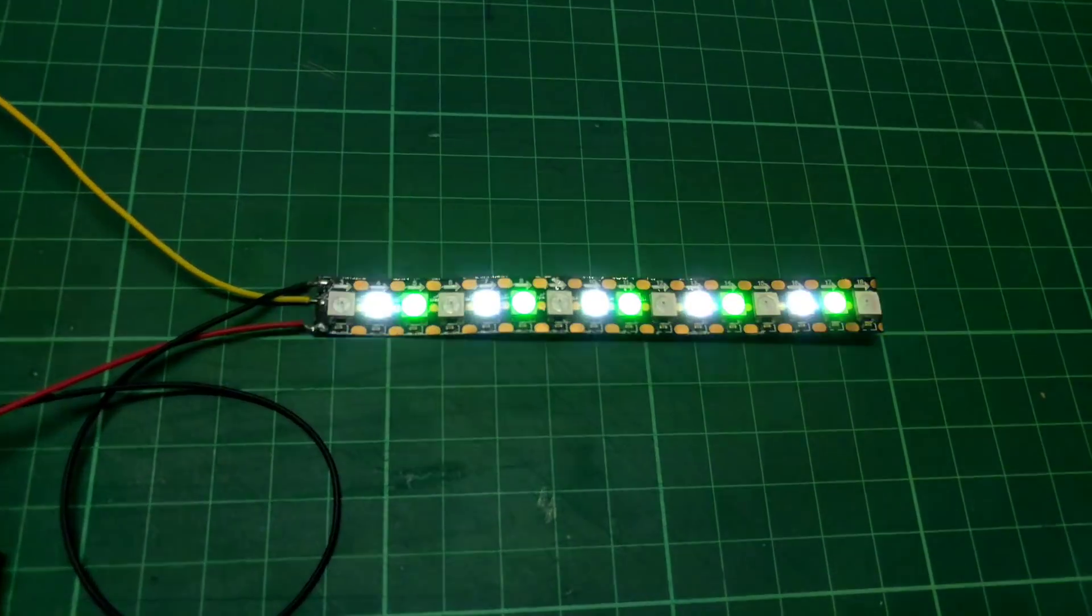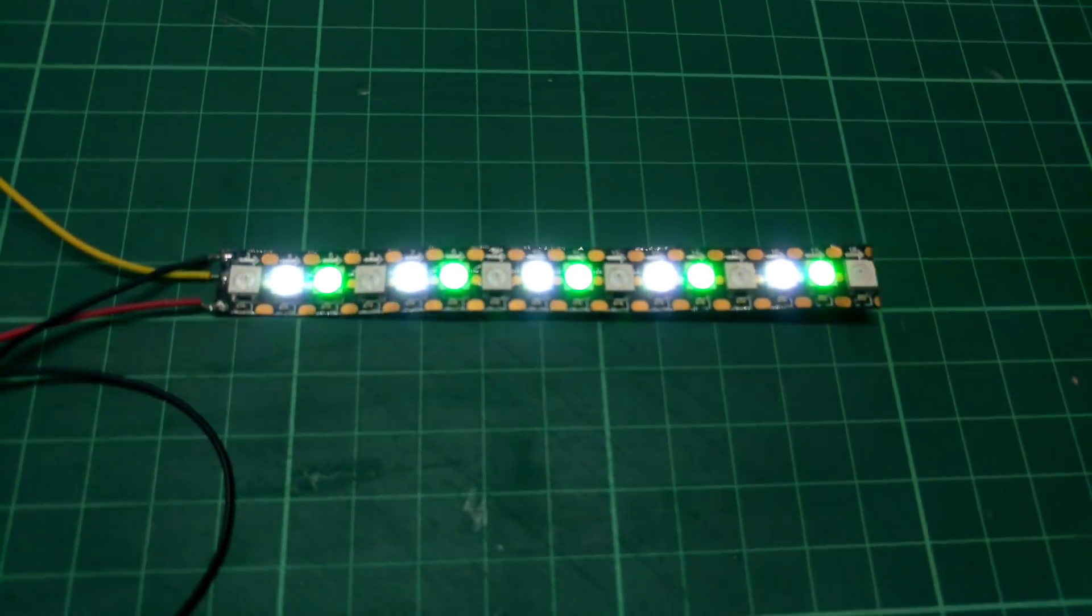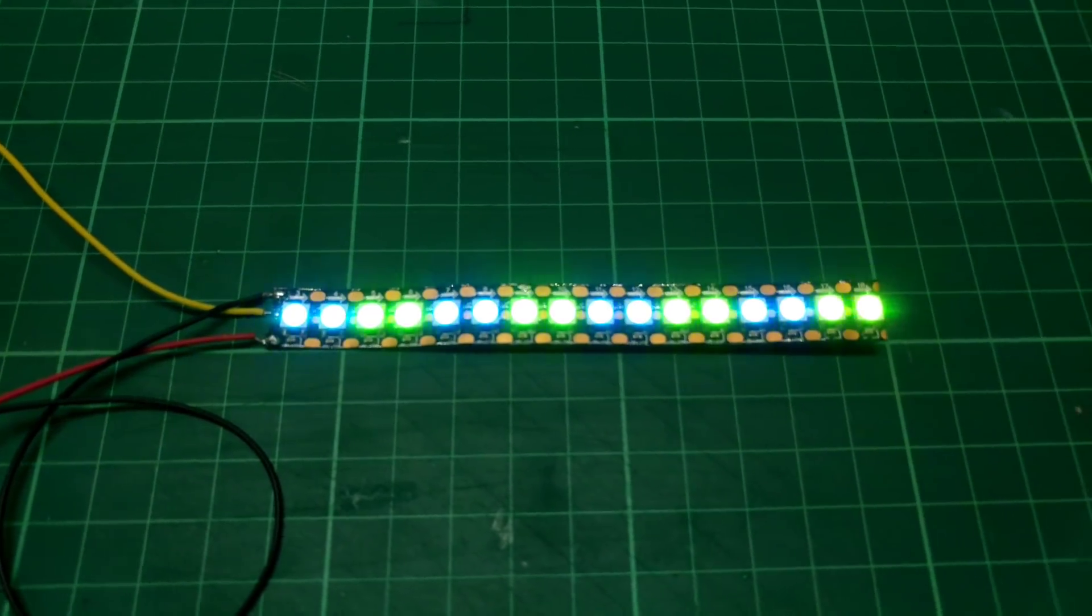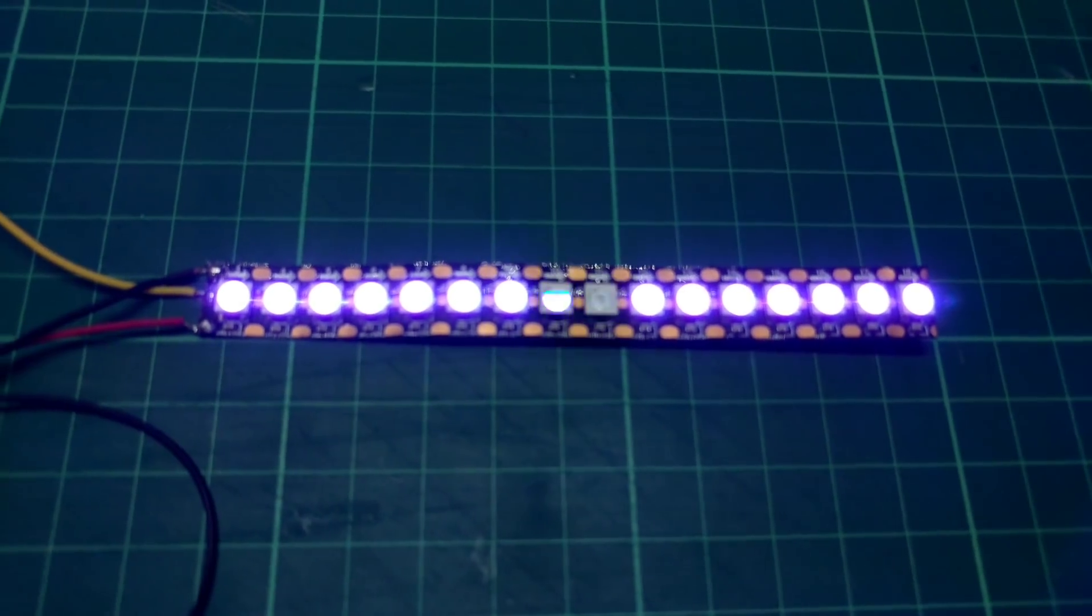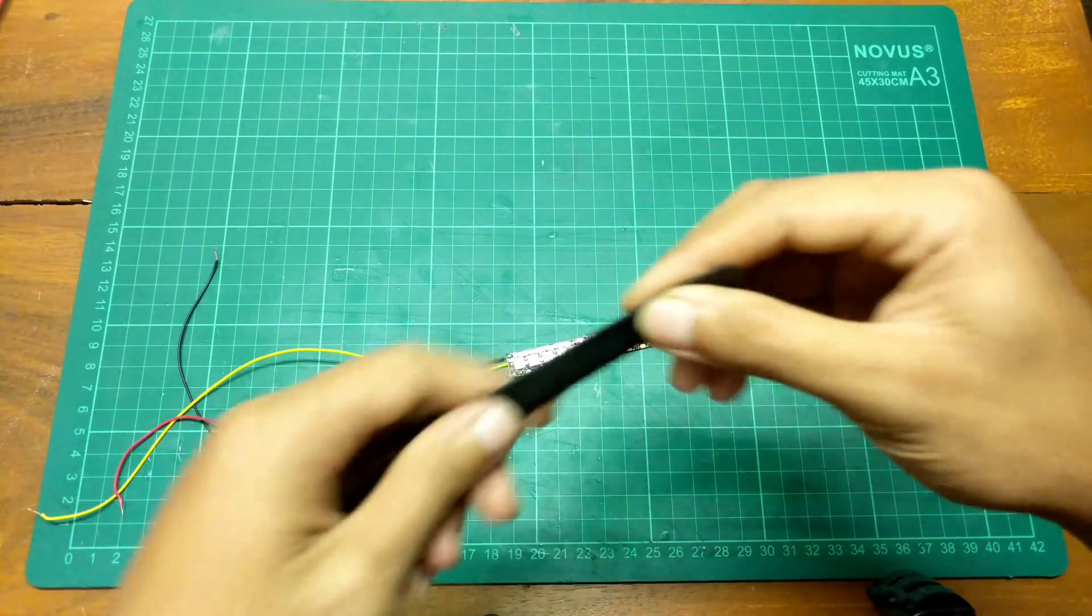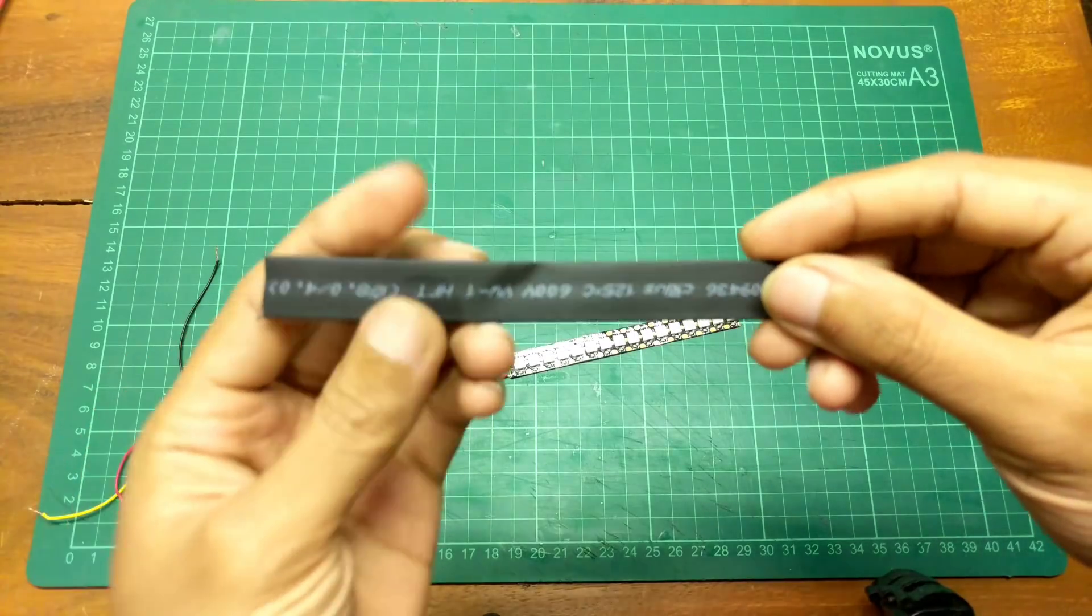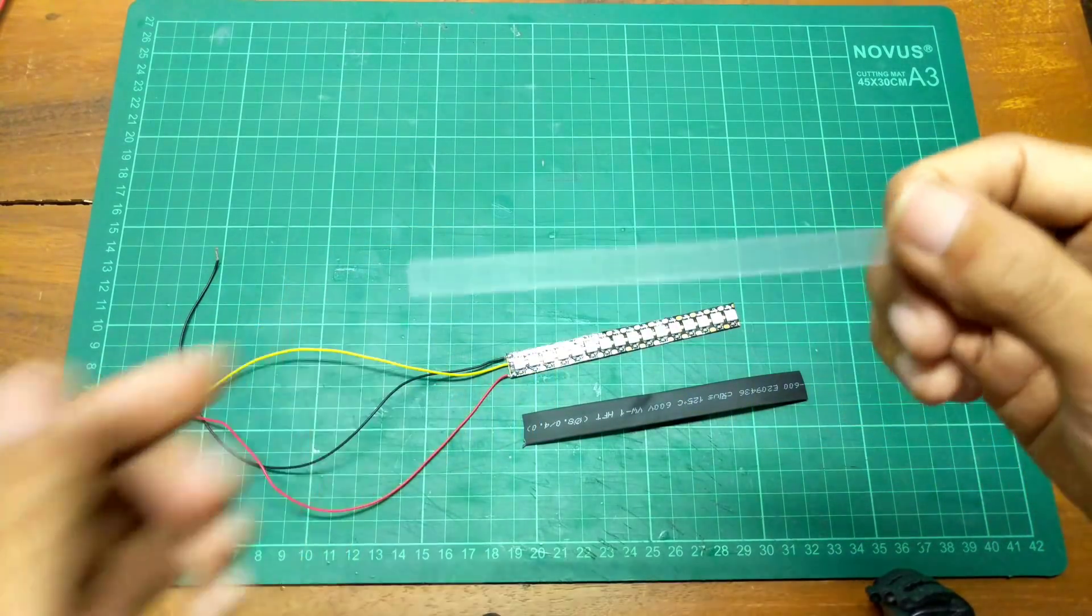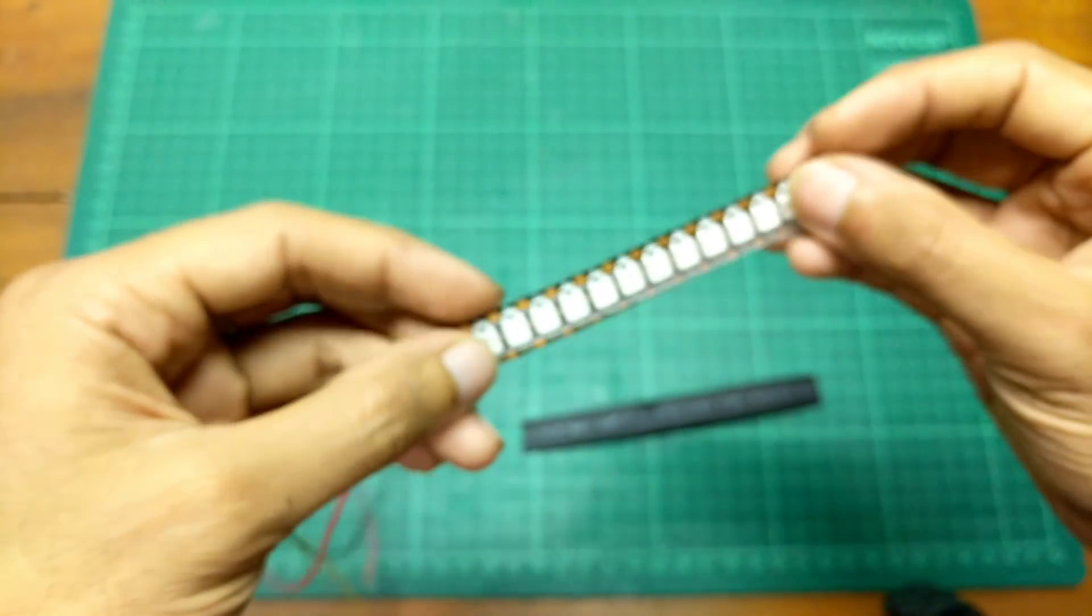Oke untuk tahap selanjutnya kita pasang ke miniatur. Sebelum dipasang di miniatur, ini saya kasih casingnya dulu bro, biar tidak kelihatan PCB bagian belakangnya itu. Untuk casingnya ini saya buat pakai selongsong bakar atau heatshrink ini yang ukuran 10 millimeter, terus nanti mika kayak gini buat bagian depannya, seperti ini.